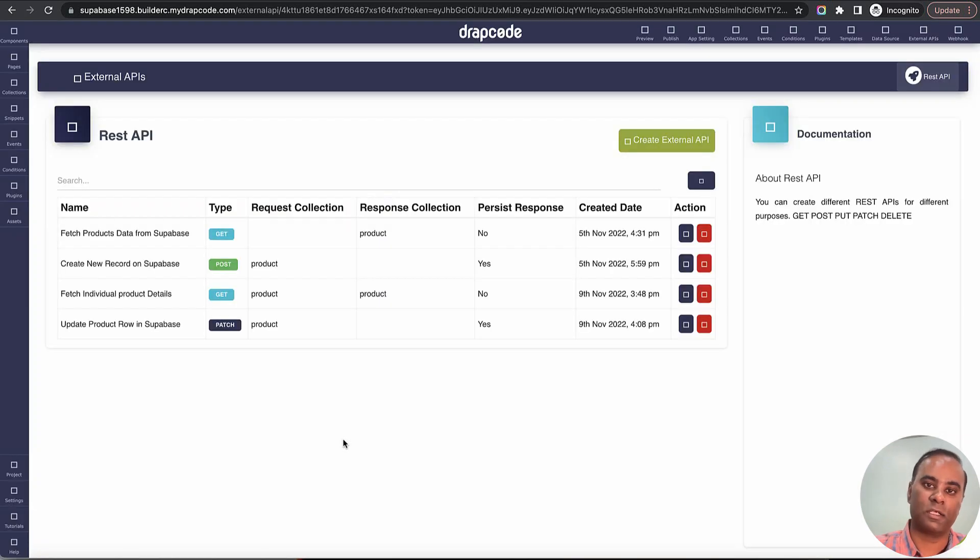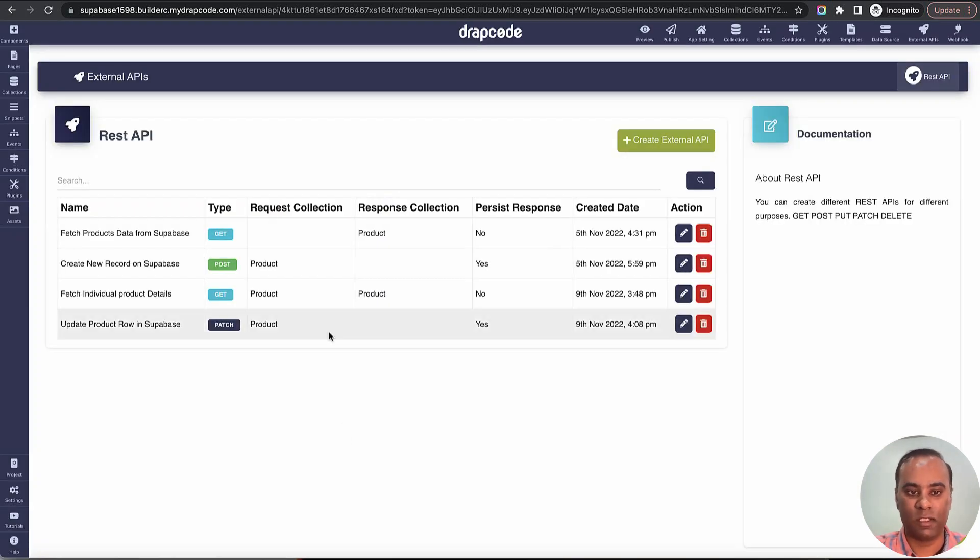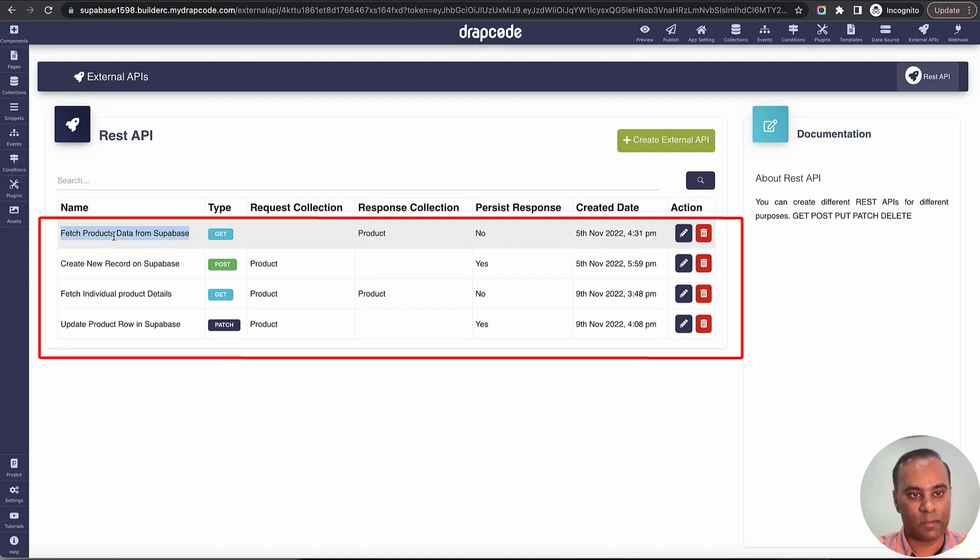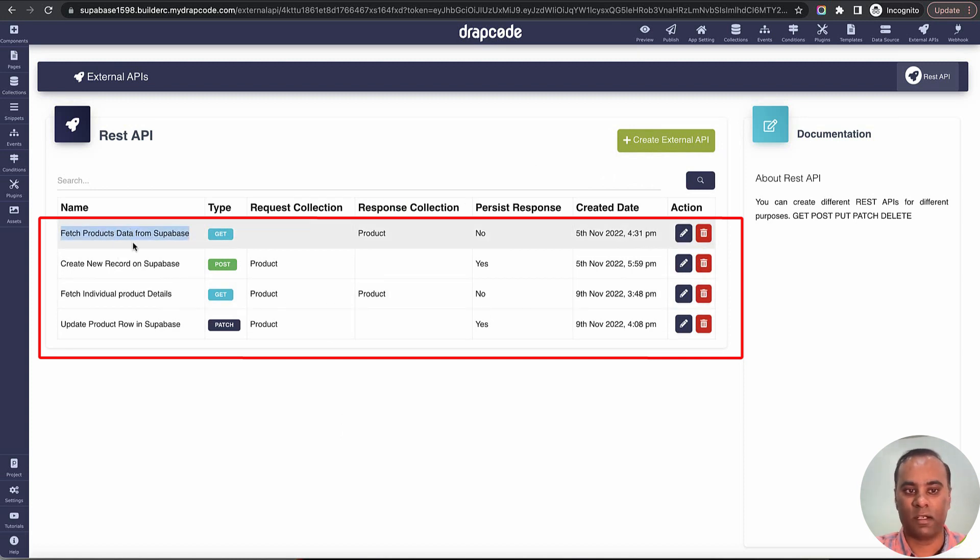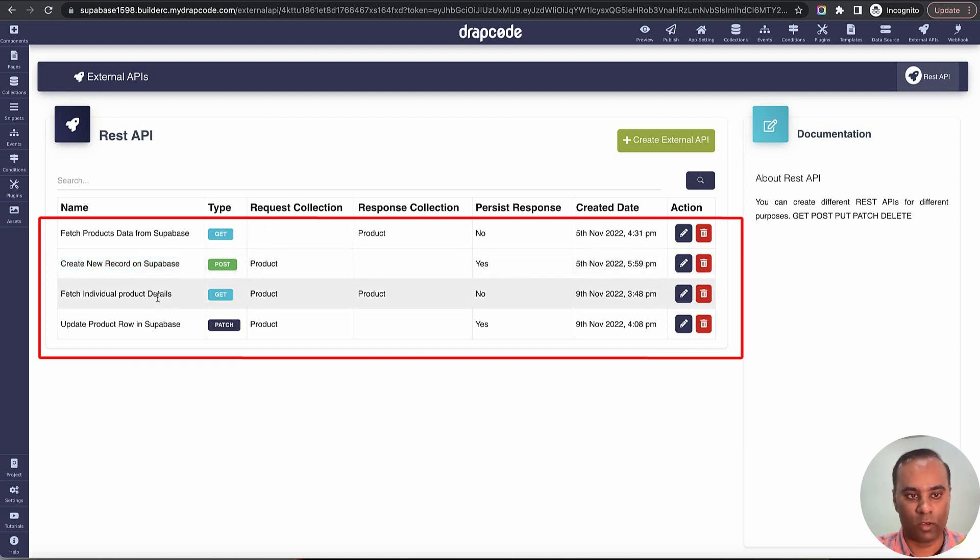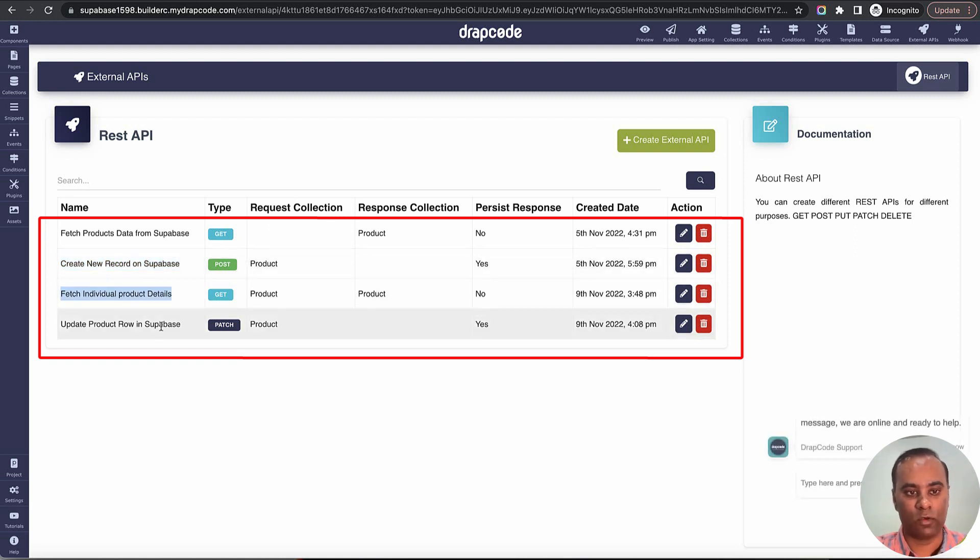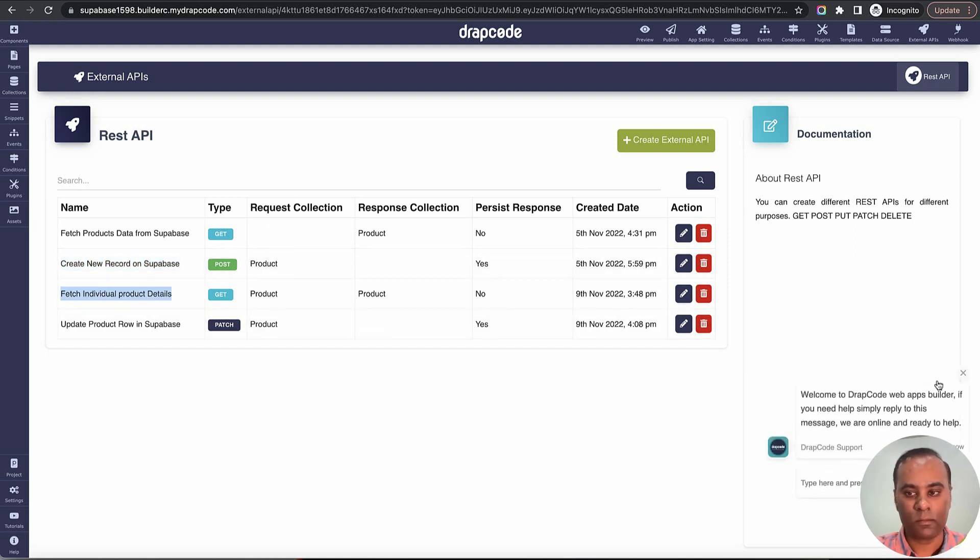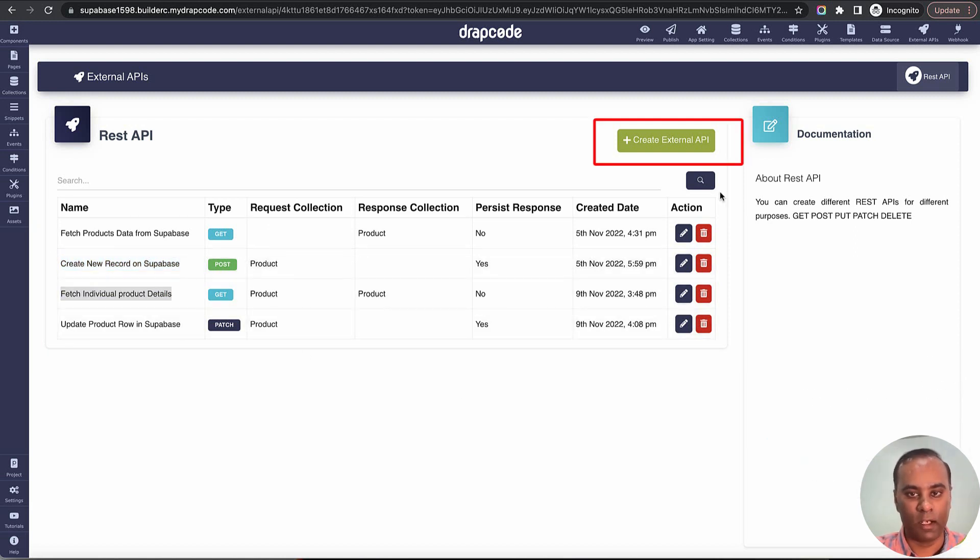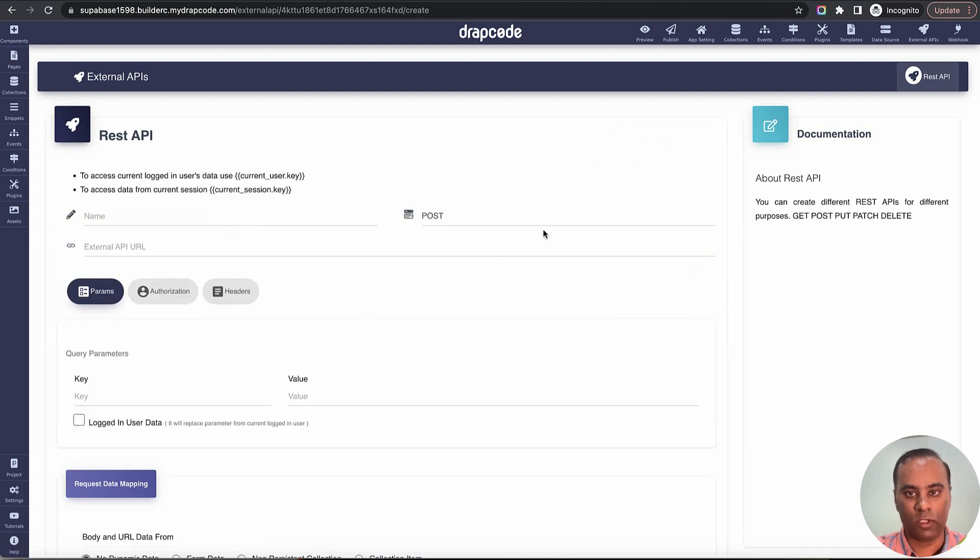Let's first go and create an external API. External APIs are basically REST APIs. Here you create a connection to a REST API. These are the APIs which we've already created in the previous videos where we are fetching data for list of items, creating a new record, fetching an individual row, and updating an item.